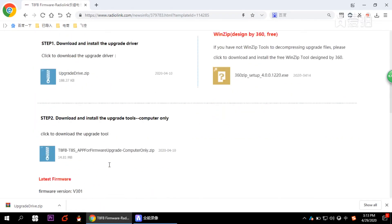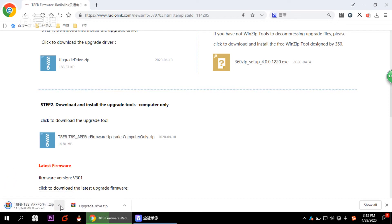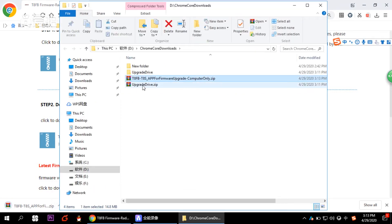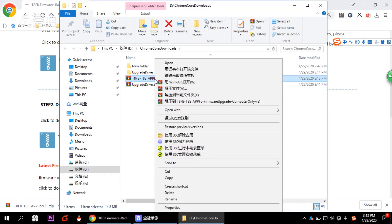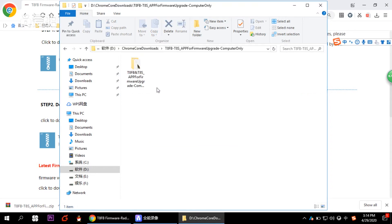Now move to the next step: download the firmware upgrade tool. Click to download, then open and unzip the file.